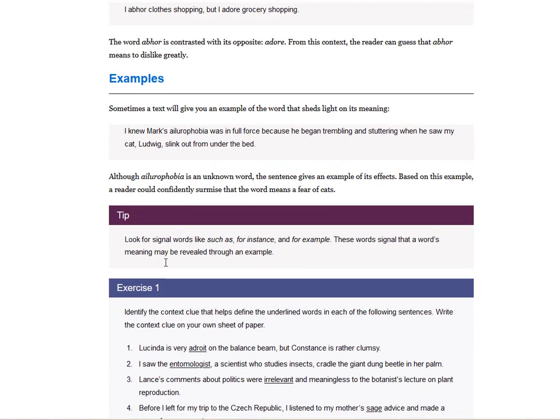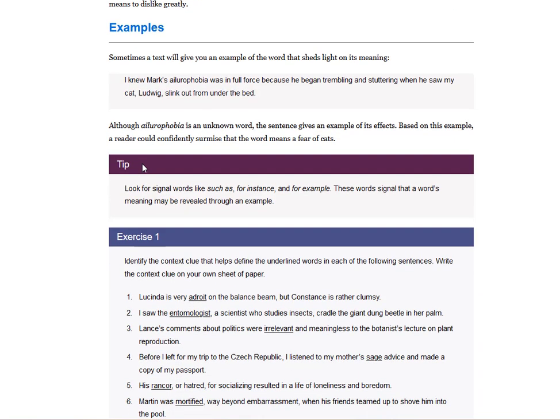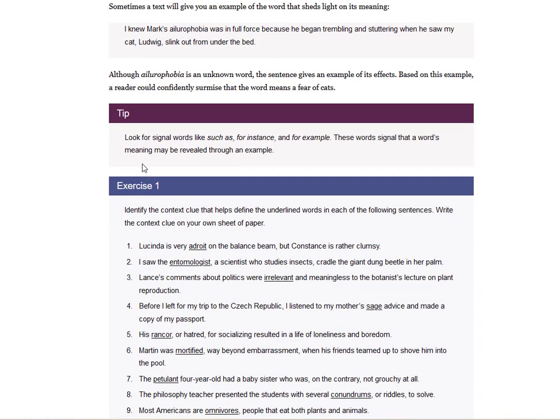And I had an ESL student. That's how he said, oh, you know what? I bet you that the reason why she says that she loves something, and the next time the teacher said abhor, and she had such a disgusted look on her face. So that's how I figured out that abhor means hate. I knew Mark's ailurophobia was in full force, because he began trembling and stuttering when he saw my cat Ludwig slink out from under the bed. Although this ailurophobia is an unknown word, the sentence gives an example of its effects. Based on this example, a reader could surmise the word means fear of cats, because the person was trembling and stuttering when he saw the cat come out from under the bed.